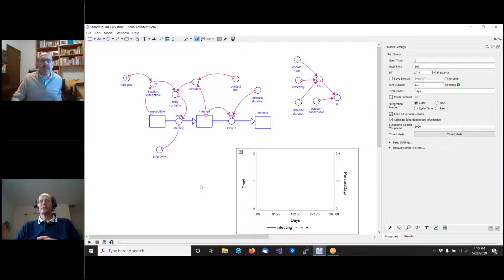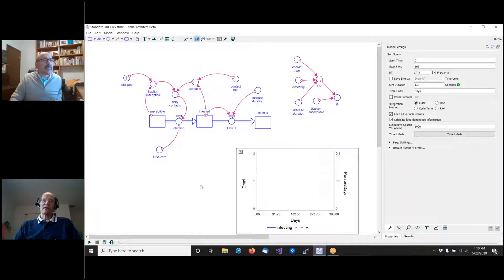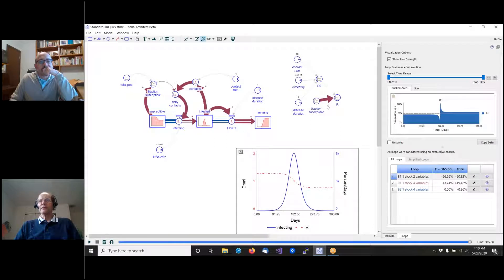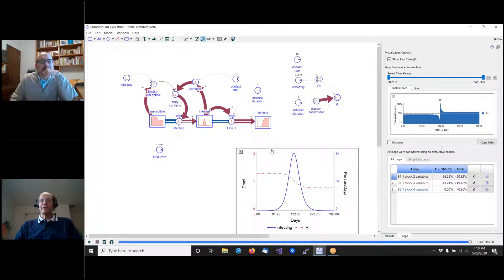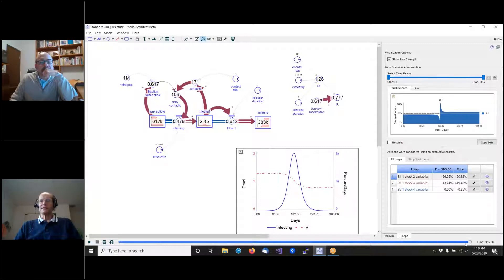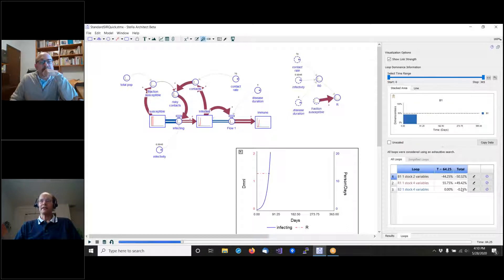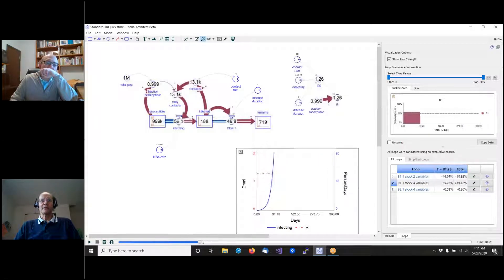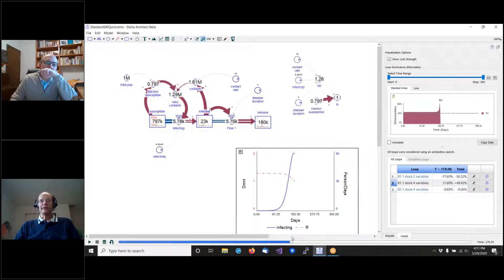I'm going to tell a little story around my thinking about the model development for COVID-19. I want to start with a standard SIR model done up exactly the way we typically do them with regular stocks and flows. I'll be using Stella 2.0 in this presentation. Early in the process, we have a positive feedback loop, and as the simulation progresses, that becomes less dominant. The negative feedback loop — running out of people — becomes more dominant, shown here as this balancing loop.